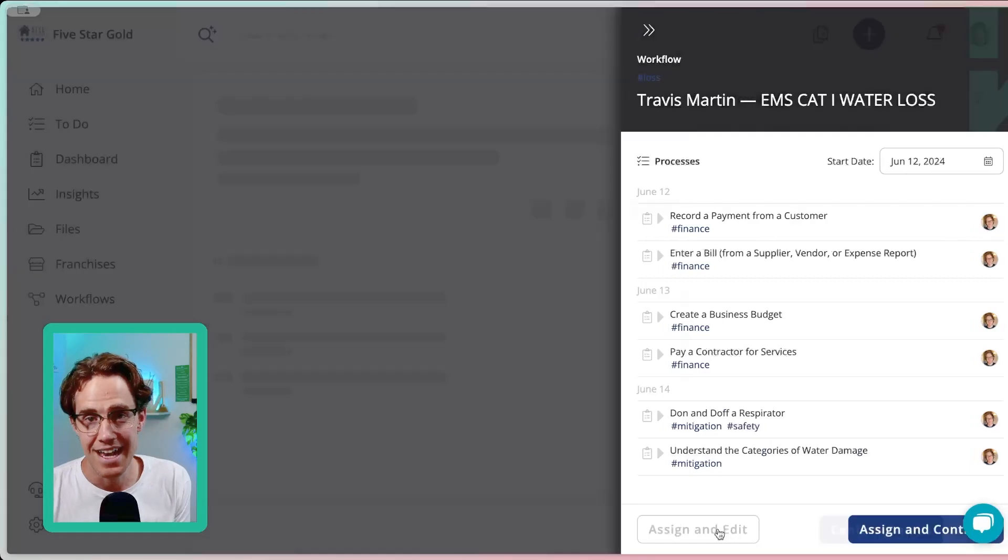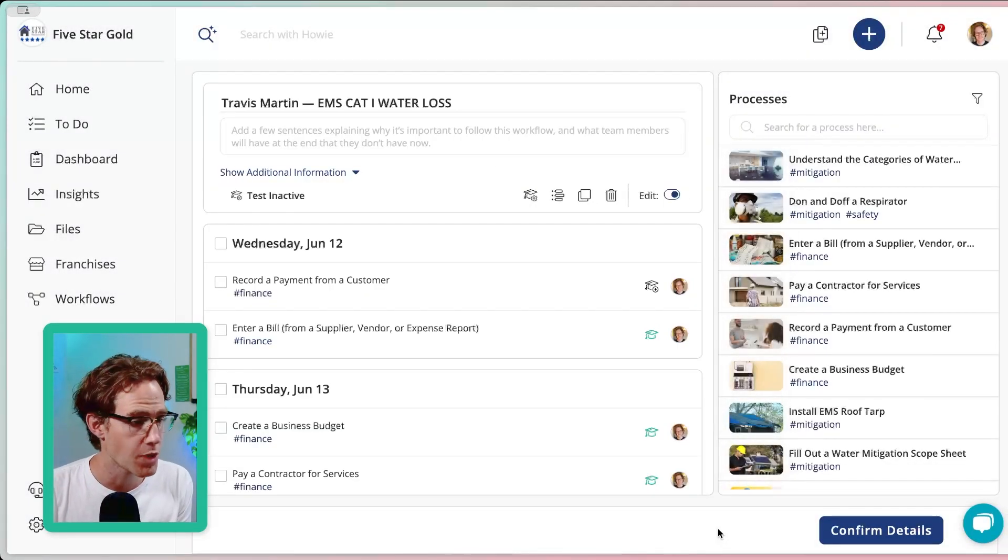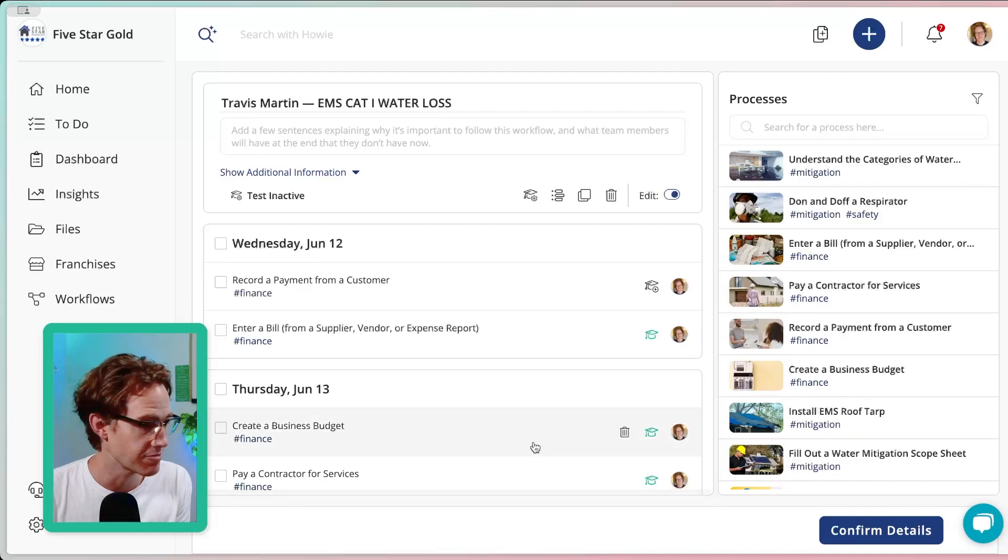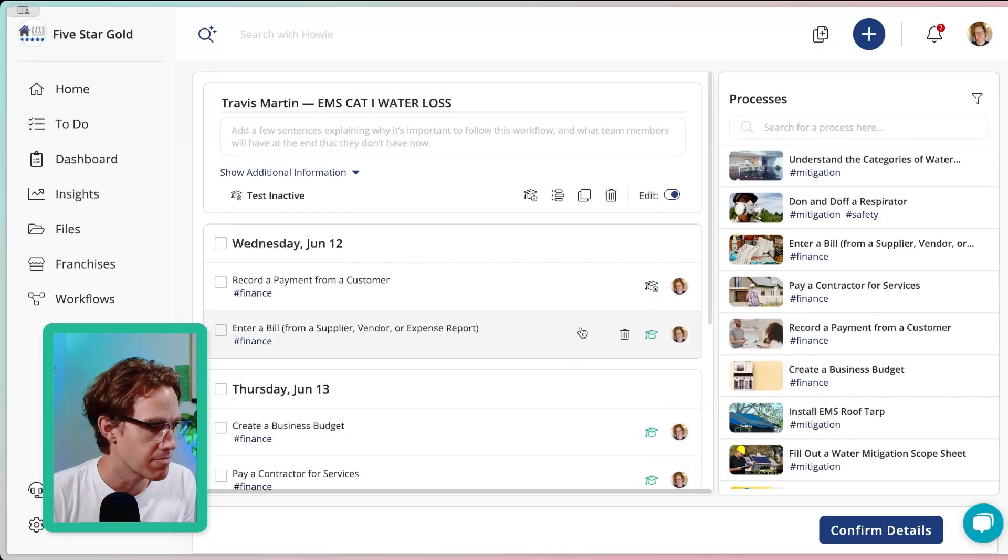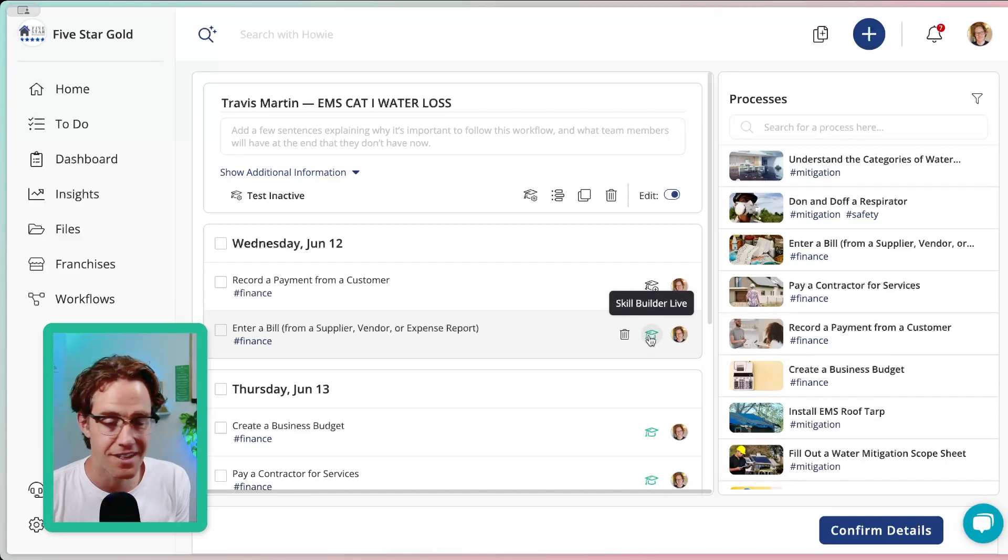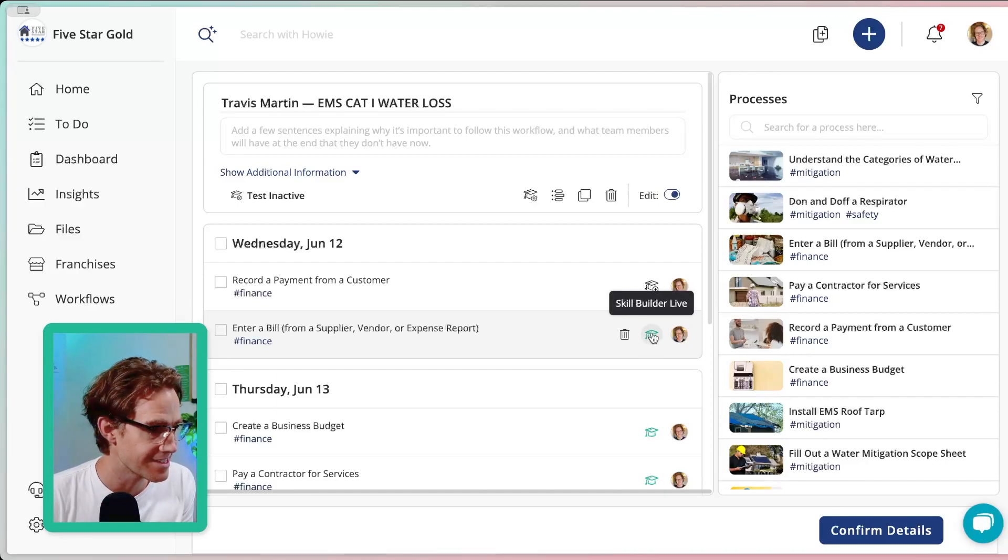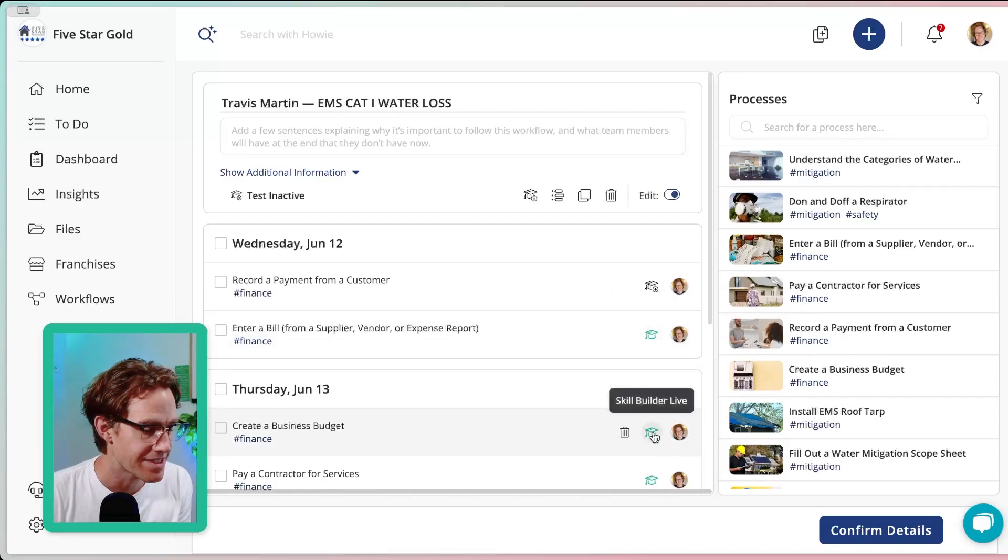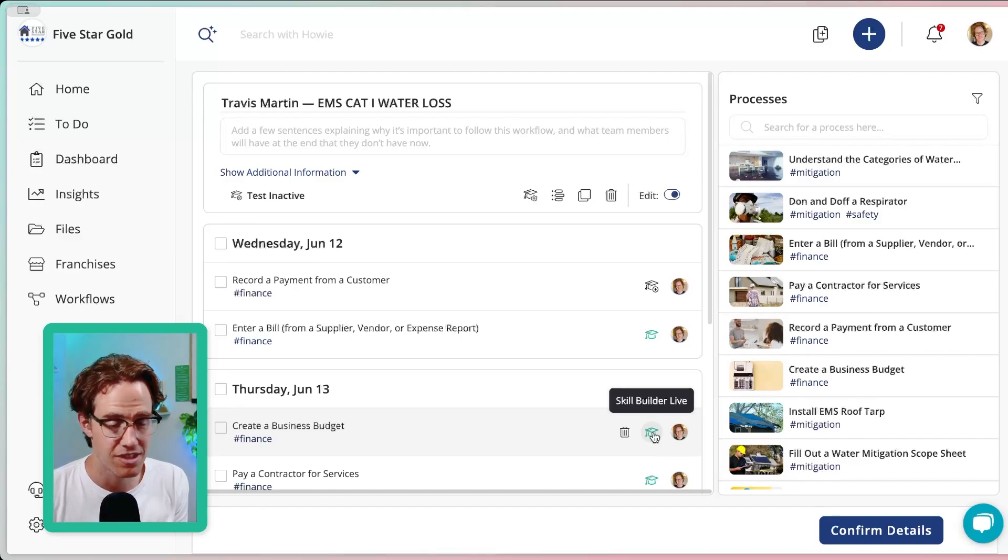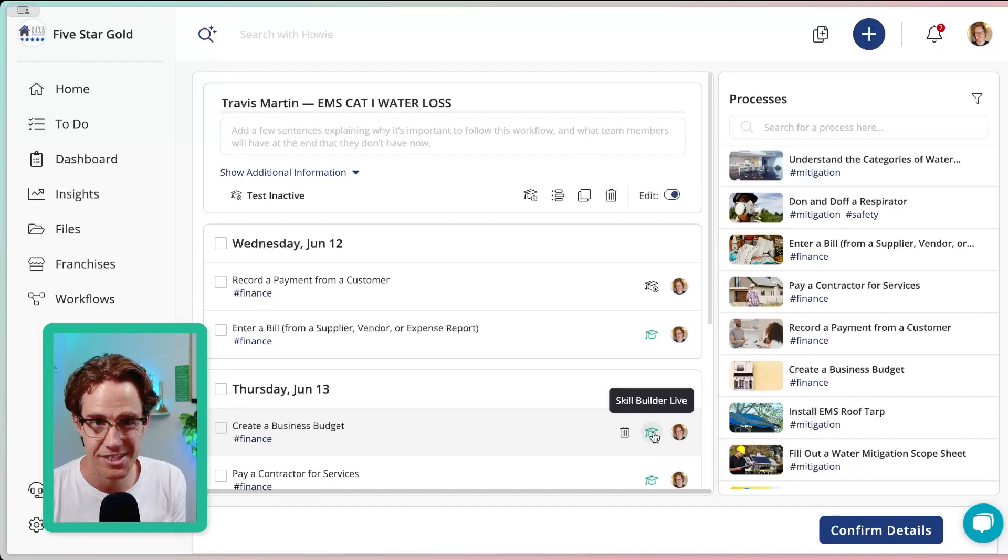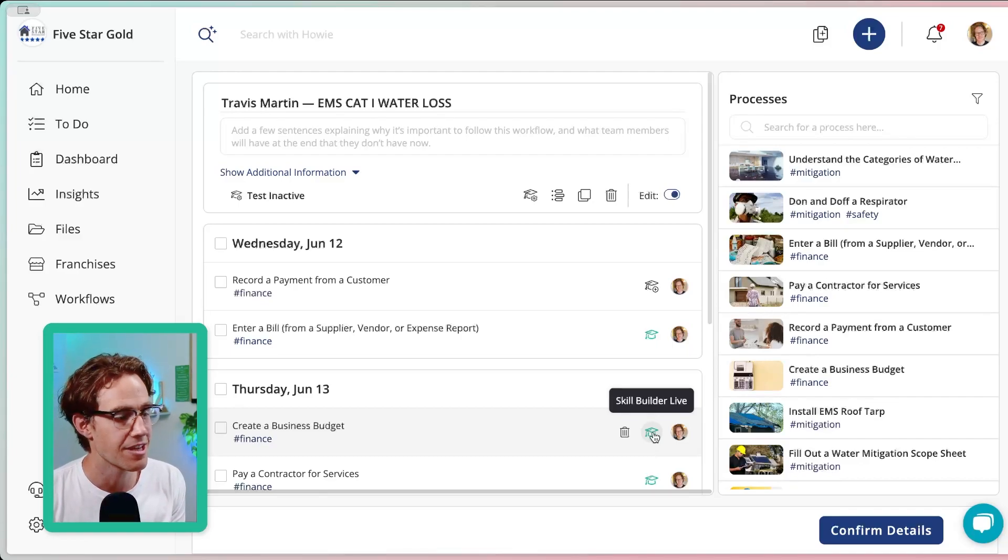And now we can turn on tests for Travis based on every process in the workflow. So you may have seen this screen before, but if so, you'll see new icons here. These little guys that indicate if a Skill Builder test has been activated for this process or not.